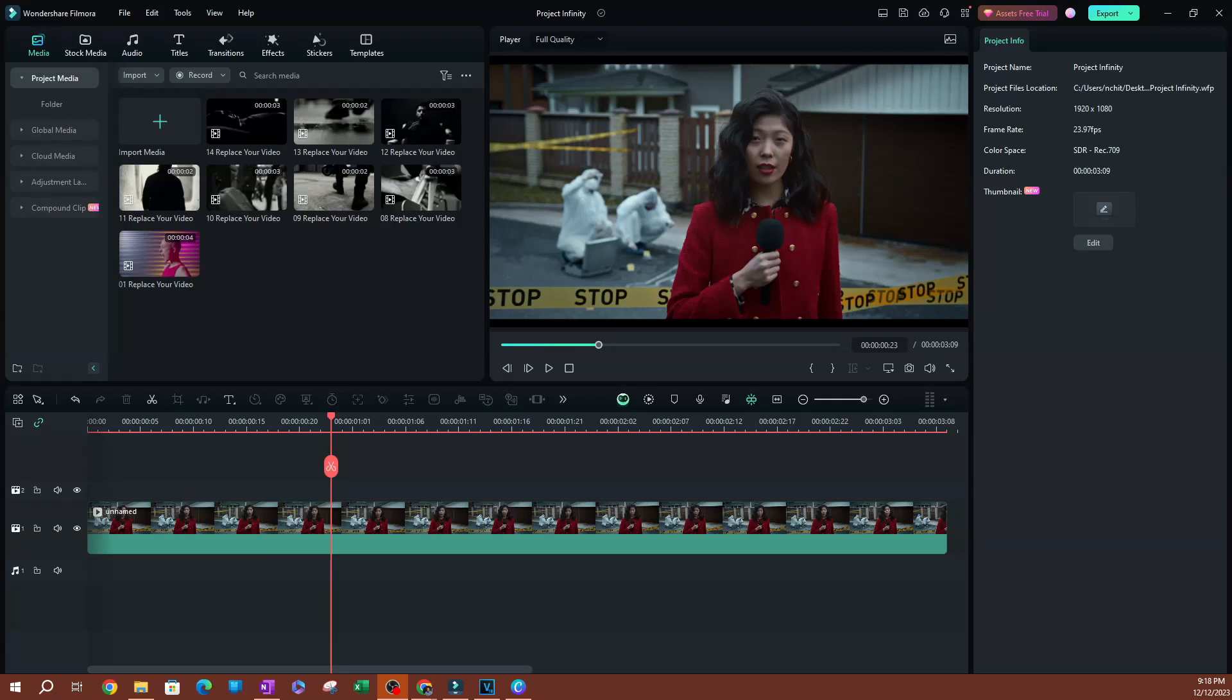In this video, I'm going to be showing you how to use the skin tone protection feature in Filmora. Now, let's go ahead and get started here.